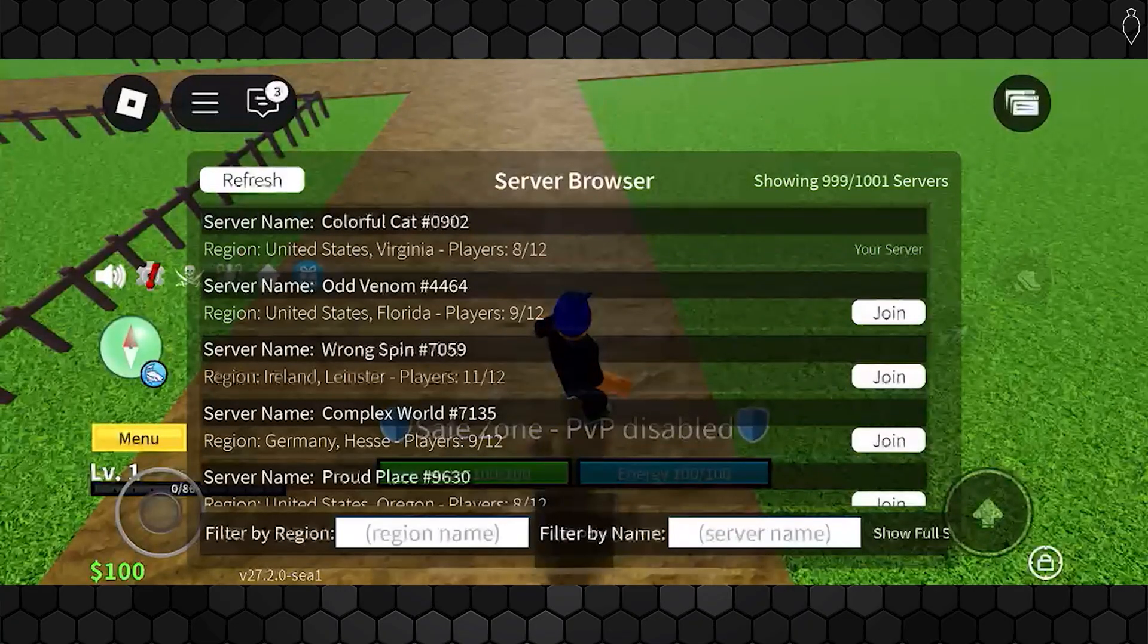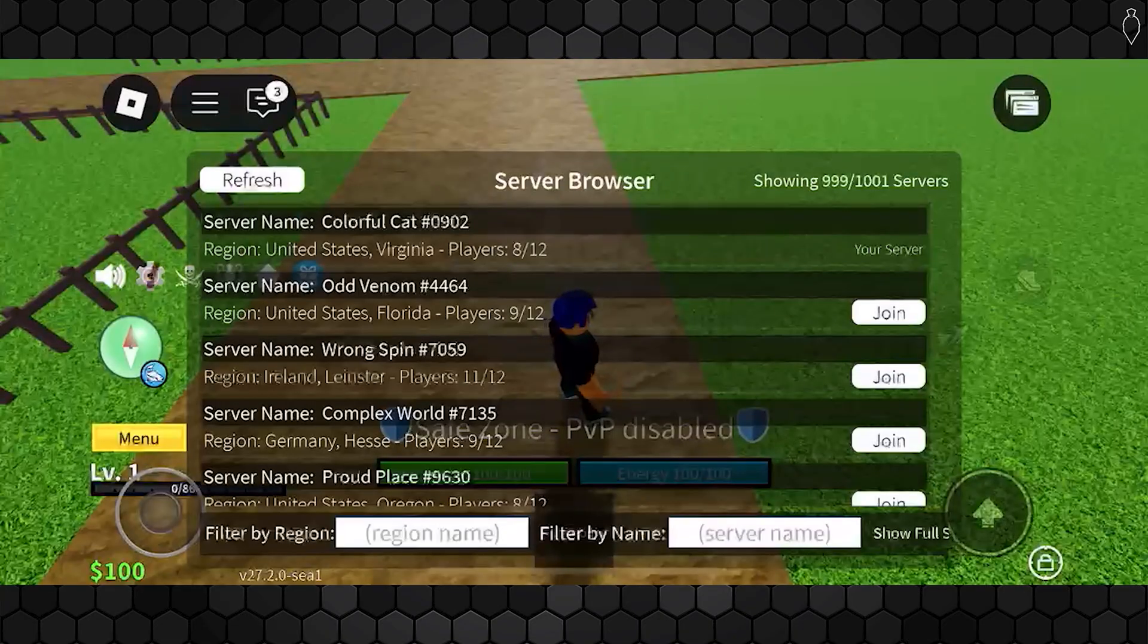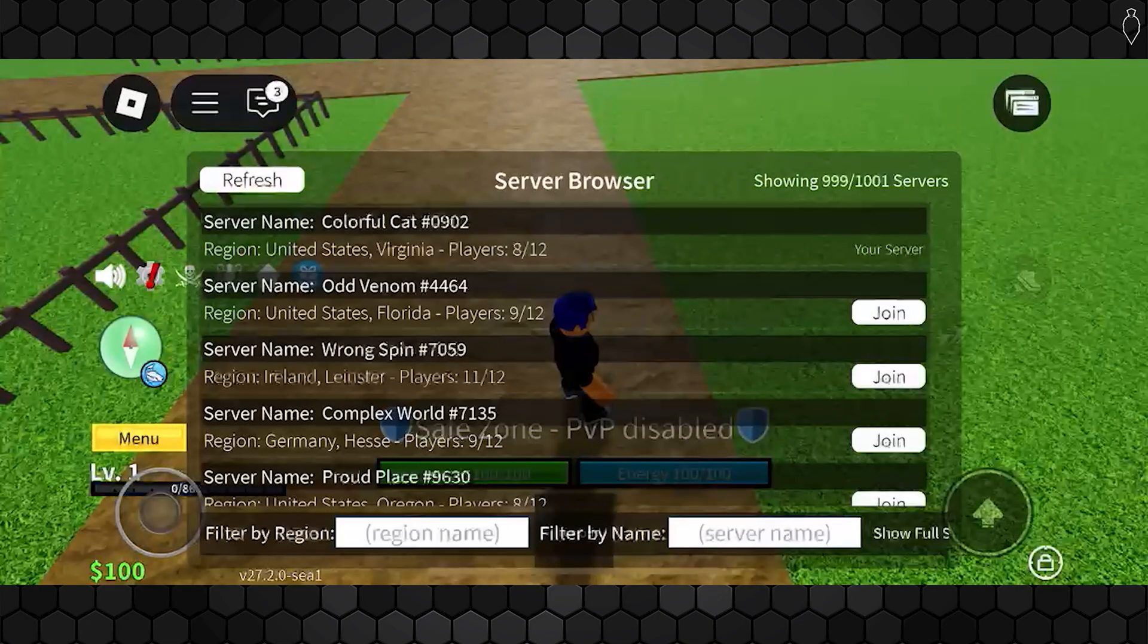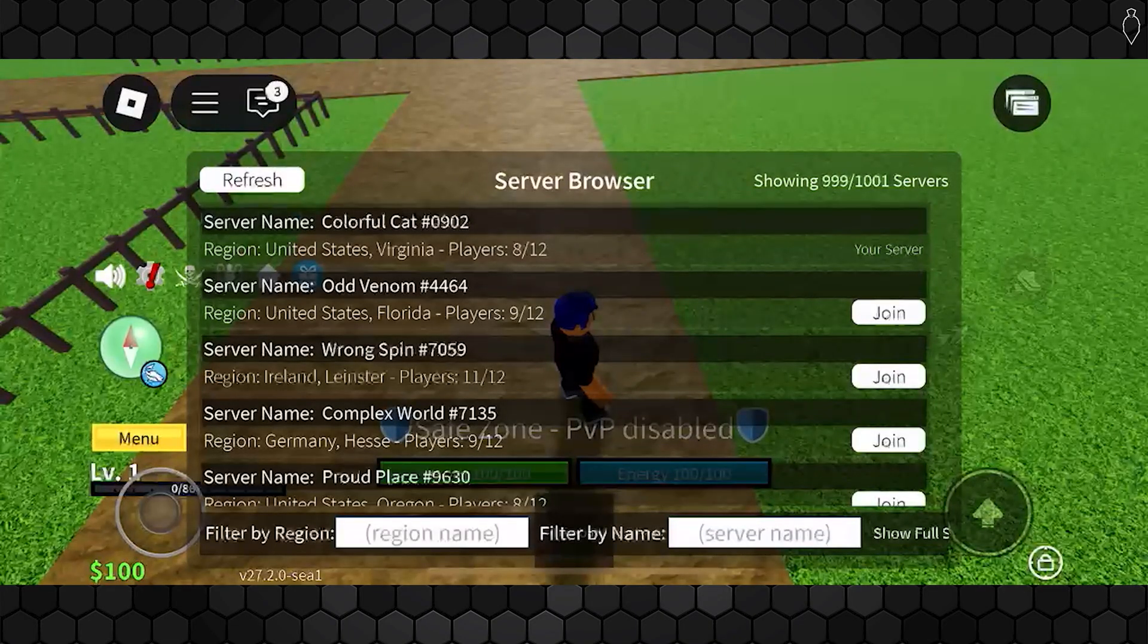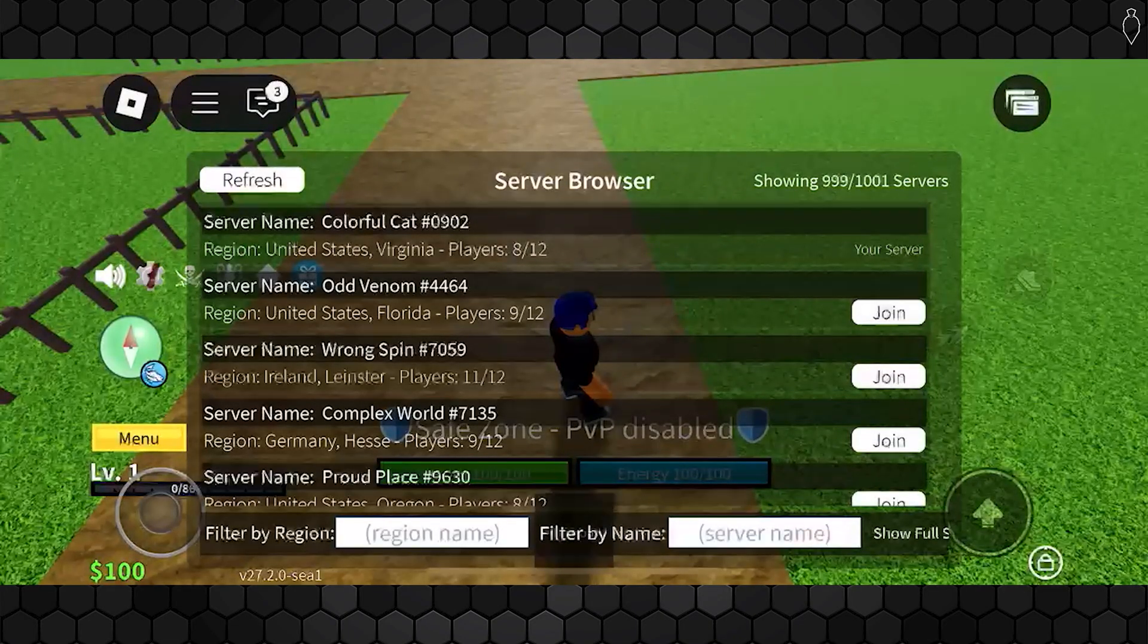Check the option that lets you filter by your region and go ahead and put in your state or your country. If no servers are available, choose a nearby region and then hit join. This can really help if your lag is ping-related.